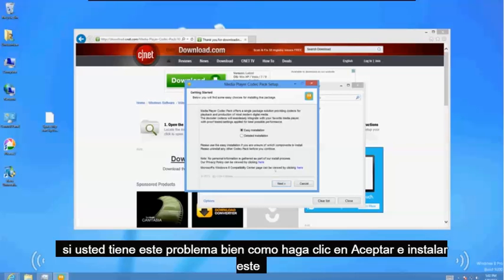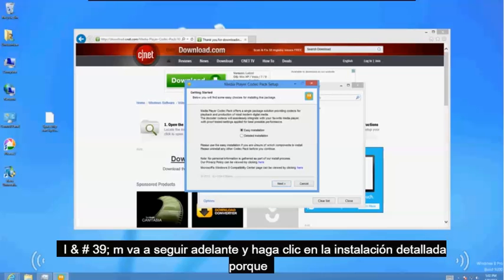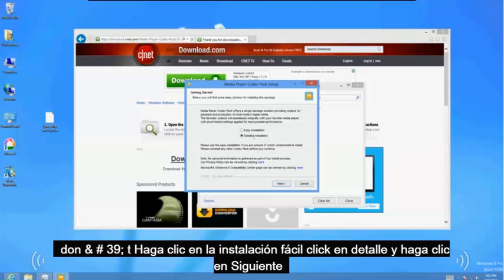Alright let's click OK and install this. I'm going to go ahead and click on detailed installation because don't click on easy installation. Click on detailed and then click next.